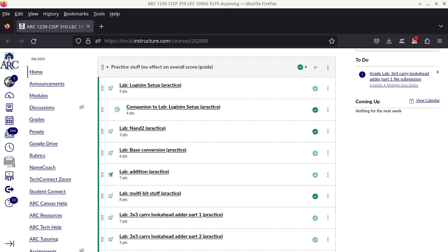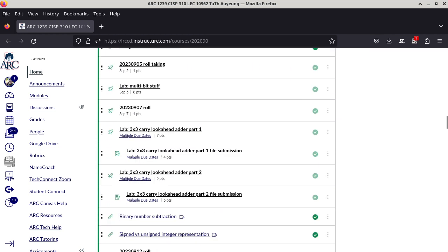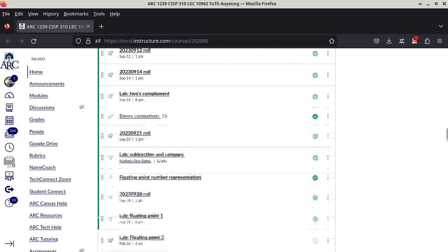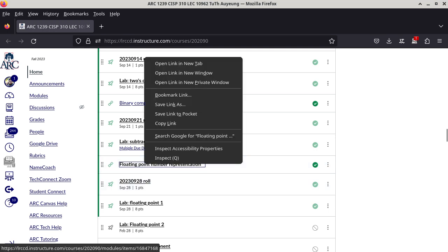So last time we did talk about the double-precision floating-point number format, and what we'll do today is to start the discussion of how to convert from base 10 scientific notation to base 2 scientific notation. That's going to be the focus of today's lecture. We are going back to the notes first, because I want to show you where we are, and hopefully you are up to speed in terms of your reading, because that is crucial to the understanding of the material in this class.